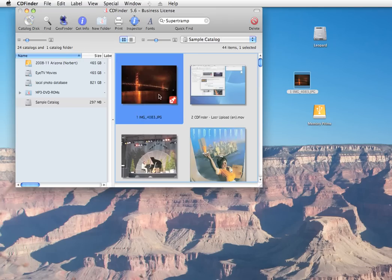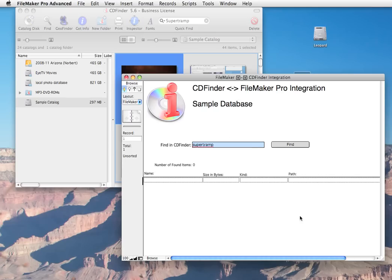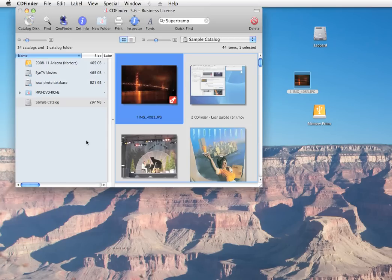And that wasn't even all. CD Finder can launch a find operation by using AppleScript. So you can, for example, access your CD Finder catalogs from a FileMaker database. And there is a sample database coming with CD Finder that shows you that. Also, CD Finder understands several URL query commands. Just click on one of the special links next to this video as an example. CD Finder, the search is over.